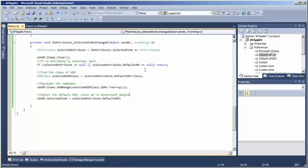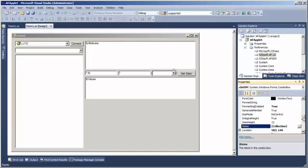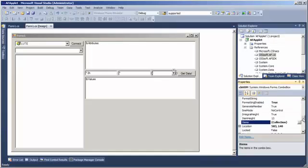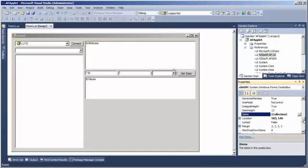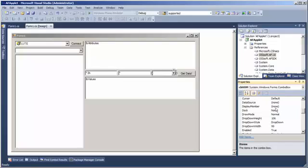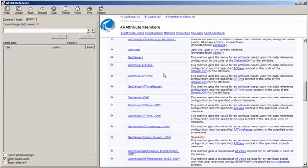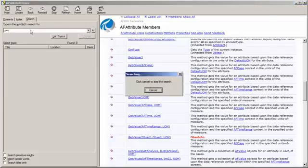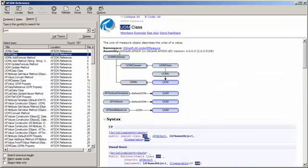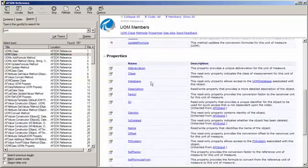One final little touch that we can do is just as kind of a side note is a lot of these item containers operators in Windows Forms have a property called display member. For example, here in our example, we are populating this combo box with unit of measure objects.